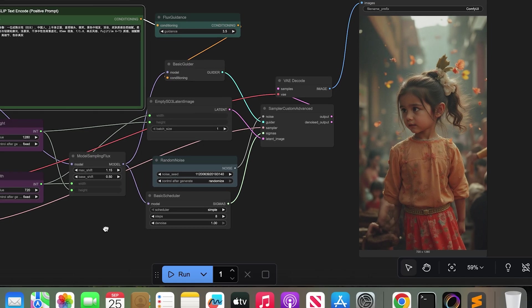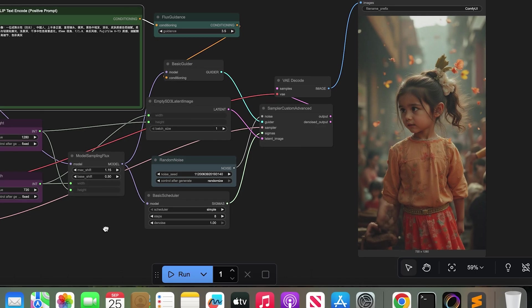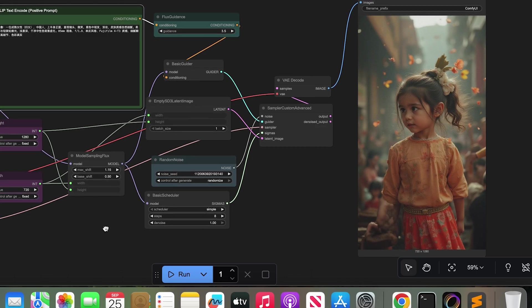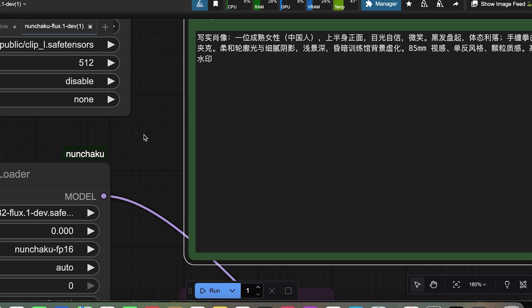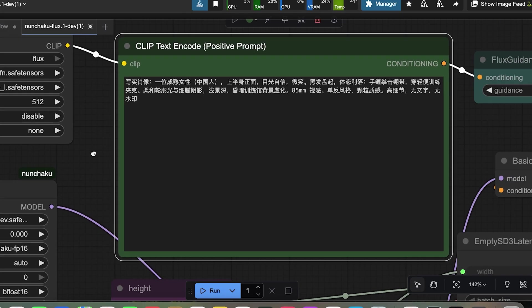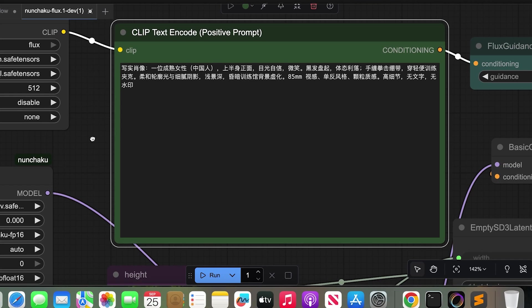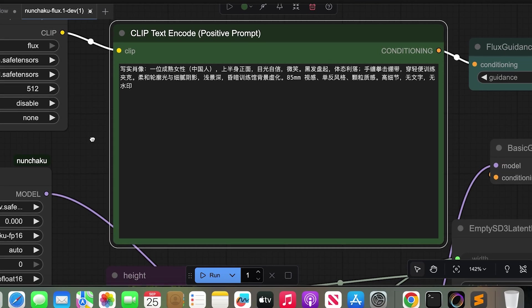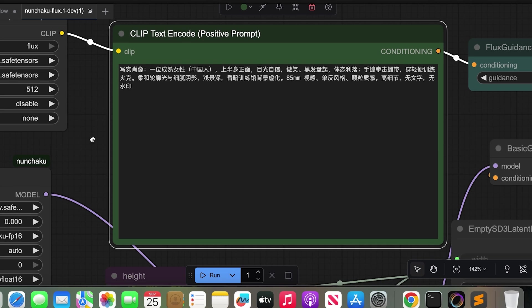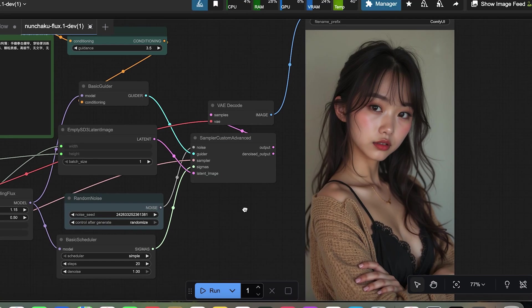I changed the size to 720x1280. And here is my next prompt, which is in Chinese. Realistic portrait of a mature Chinese woman, upper body frontal, confident gaze, smiley. And you can see the result.